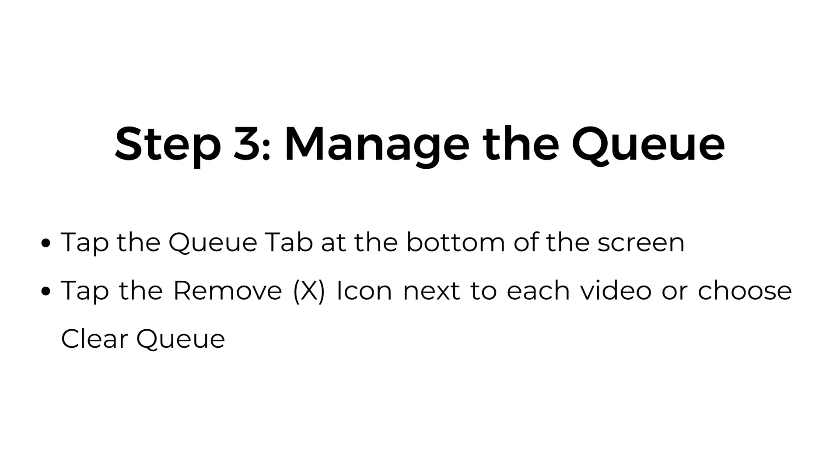Step number three, manage the queue. Tap the queue tab at the bottom of the screen. Tap the remove (X) icon next to each video or choose clear queue.